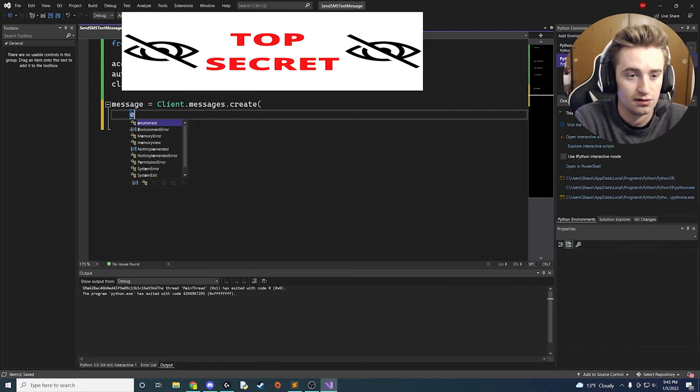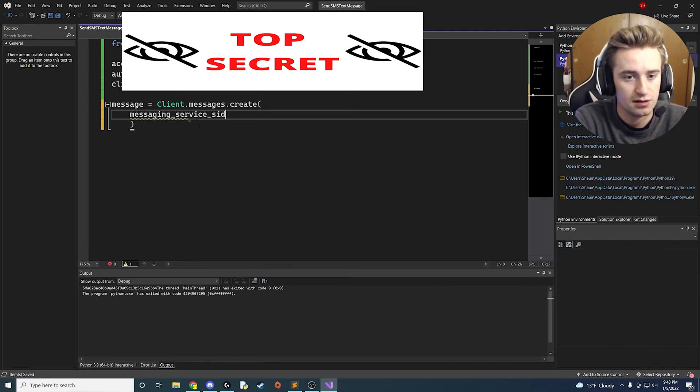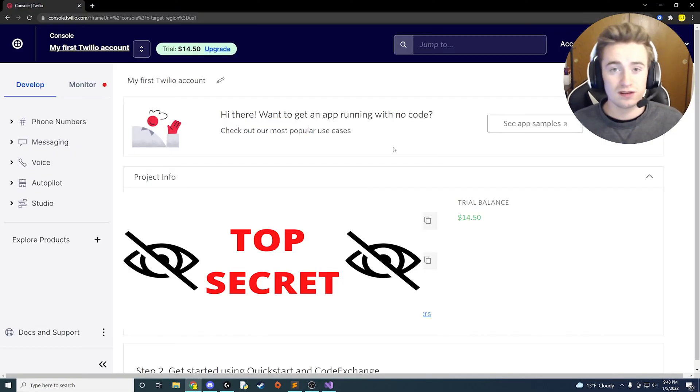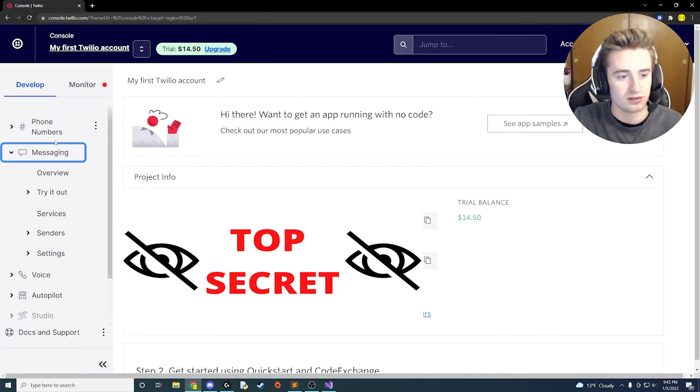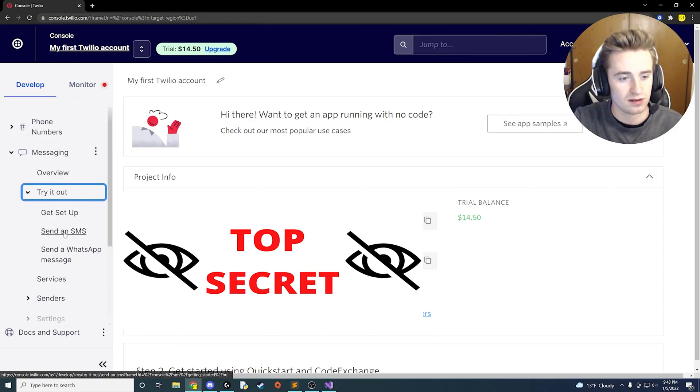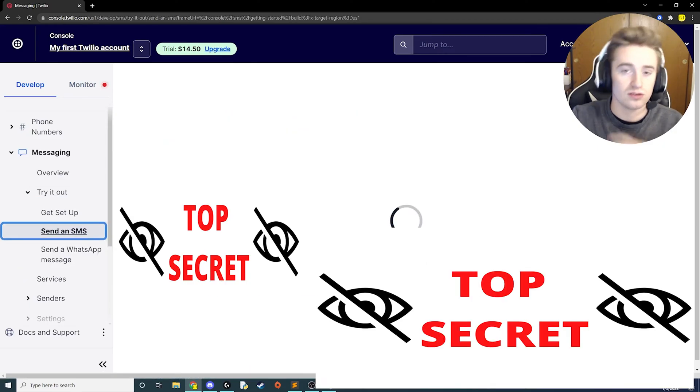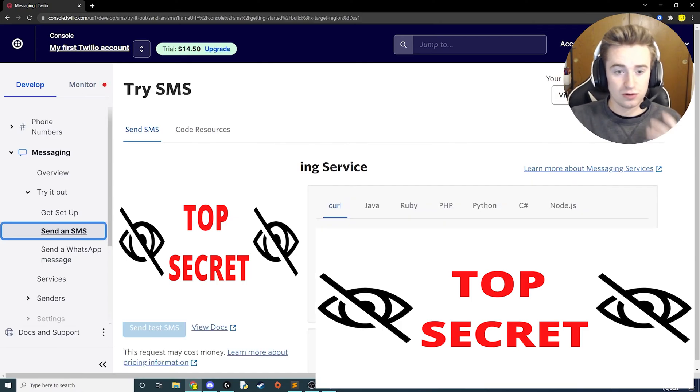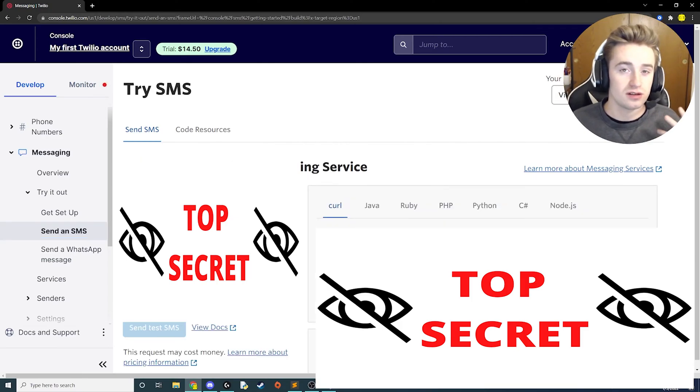First one that we need is our messaging_service_sid, and if you're wondering what this is, let me show you. So in the dashboard of your Twilio account, you can go ahead and go over to messaging and click try it out, and then send an SMS message. And then there's going to be a setup thing here if you don't have this already. I've already set this up, so my screen is going to look a little bit different than yours.